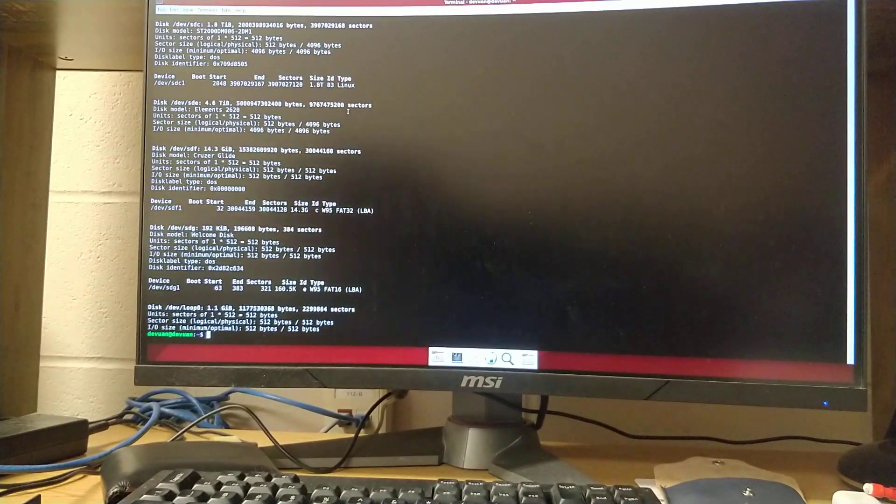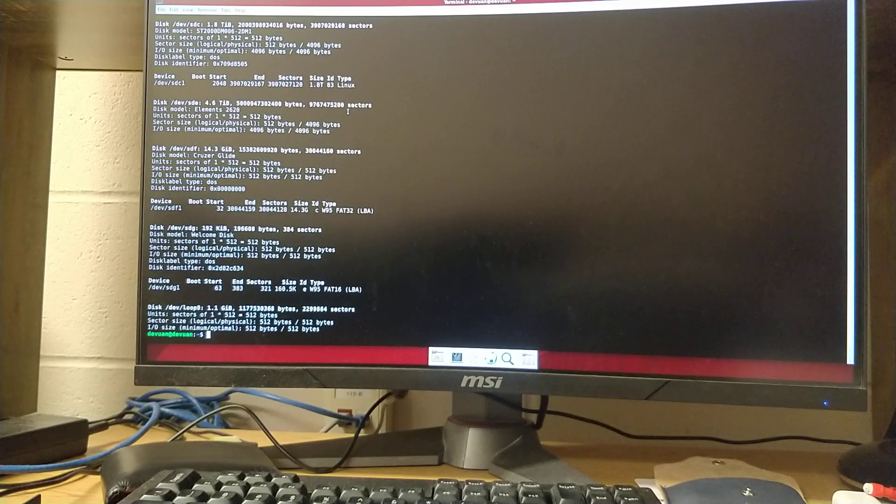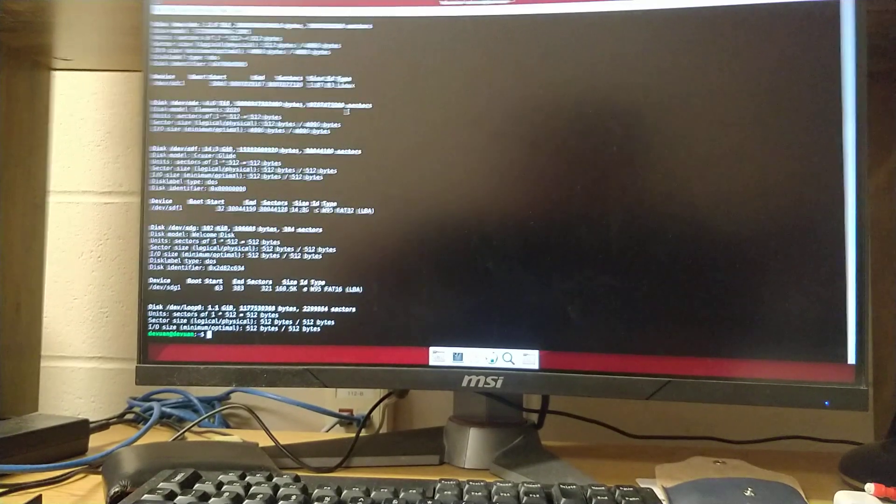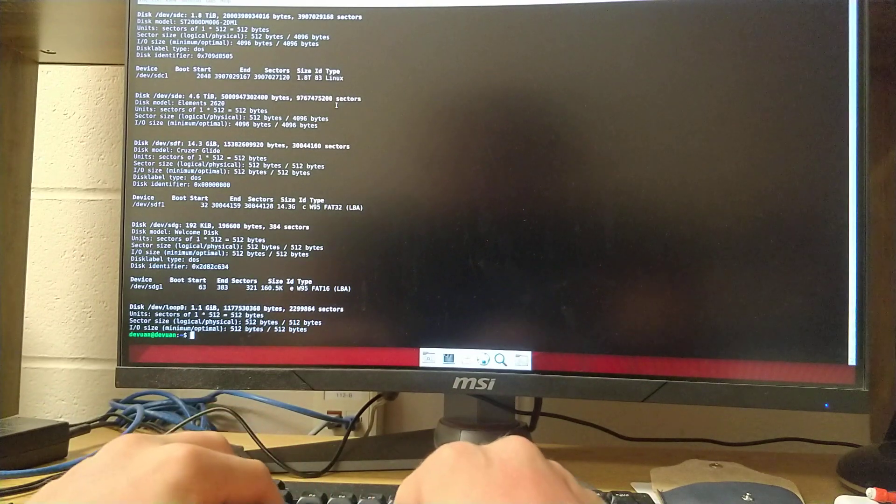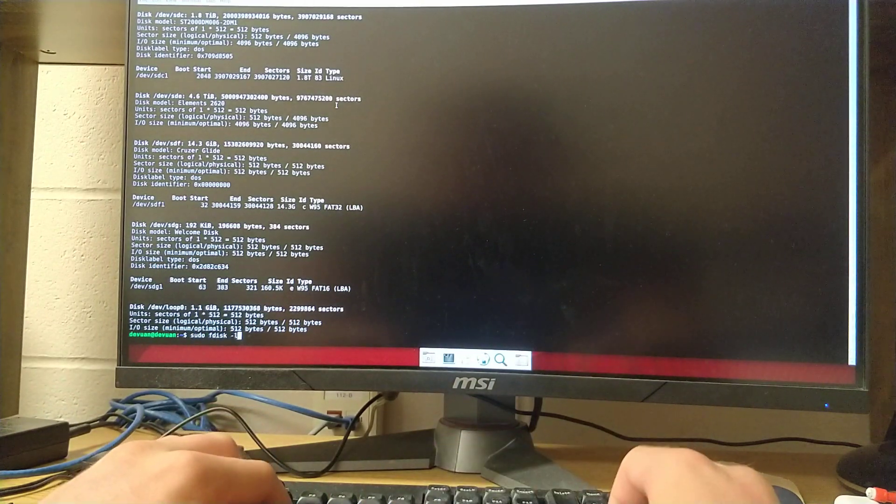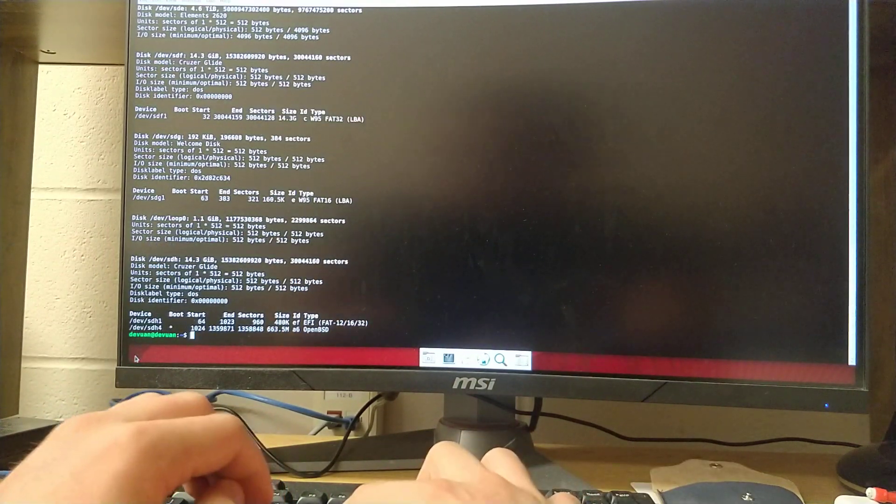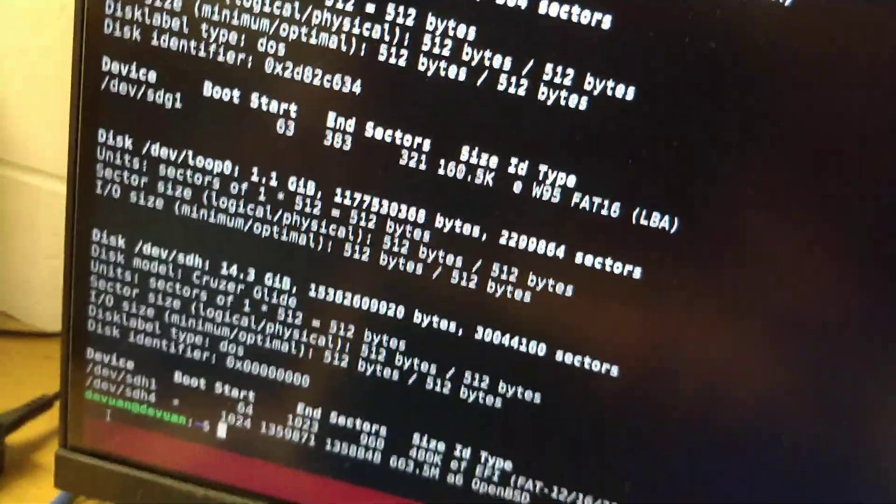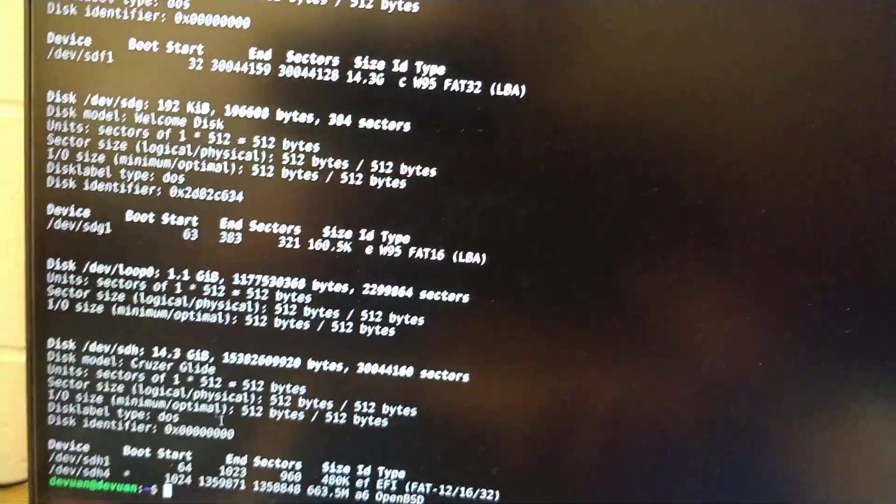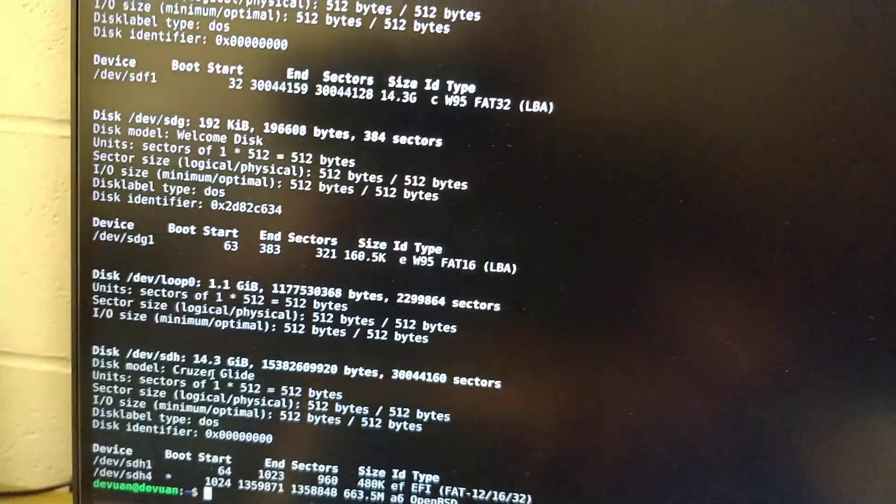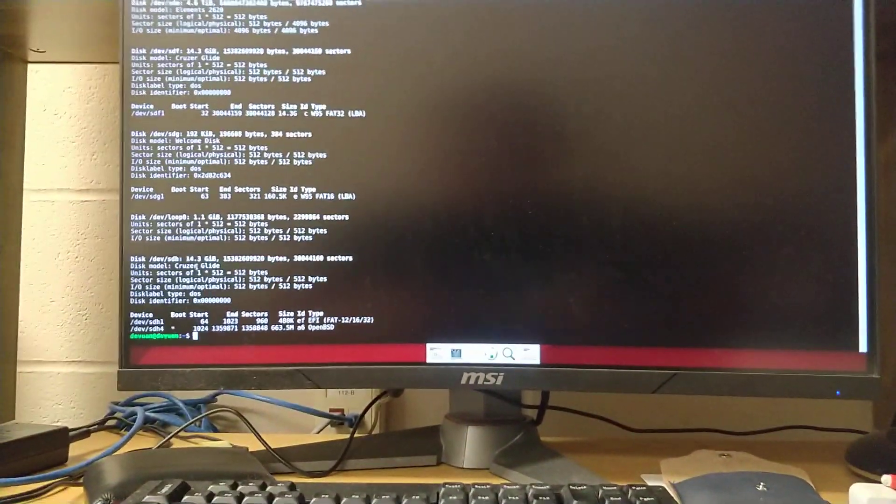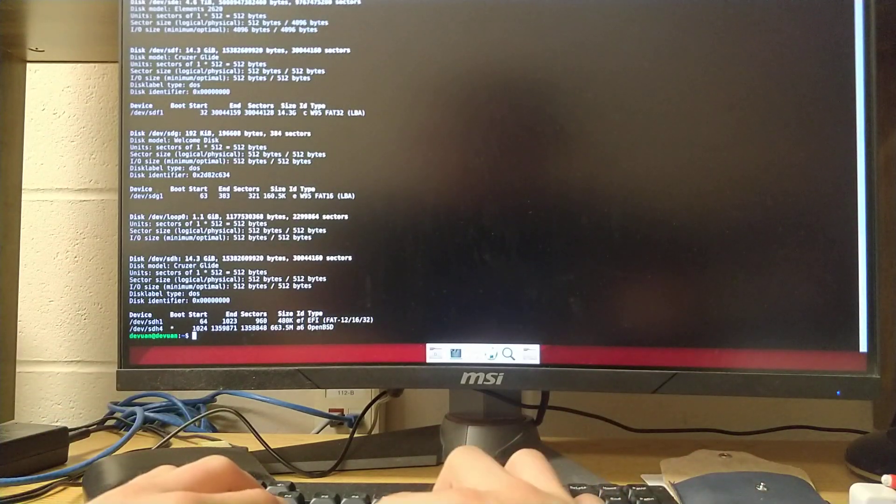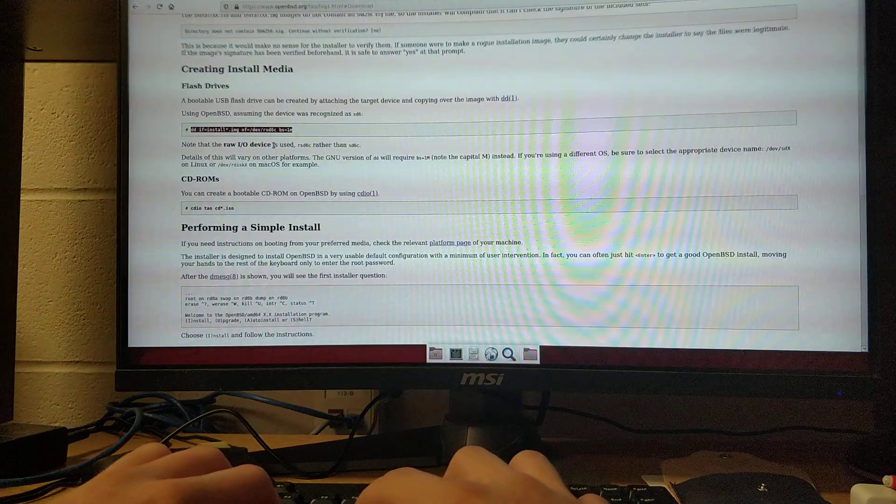And you can see all the different devices that are connected. Now, I'm going to plug it in and run it again. So I've now plugged it in. If I run that command once more, the SD8 device appeared, which wasn't there before. It shows the device model and whatever.